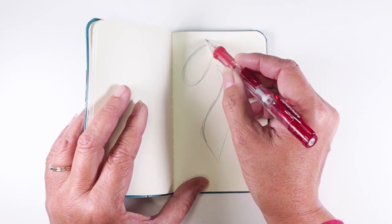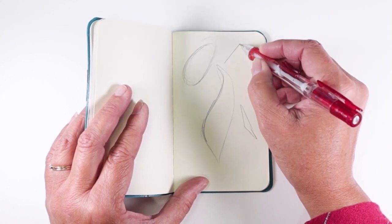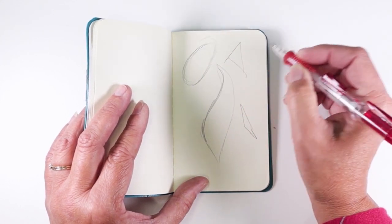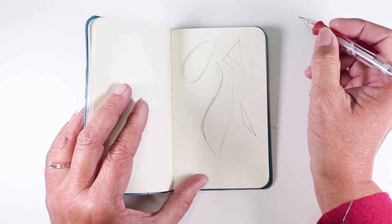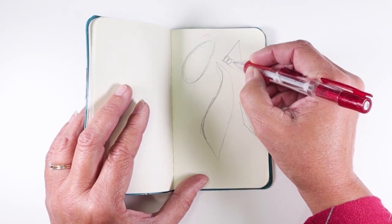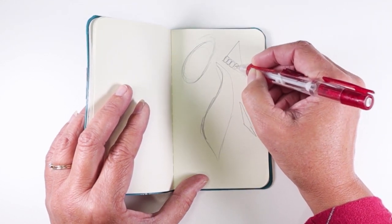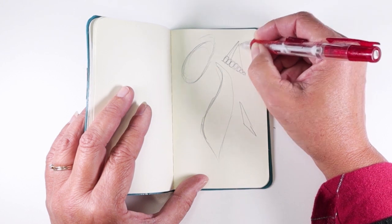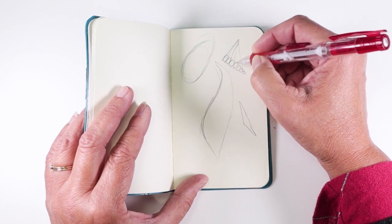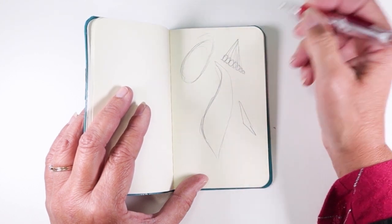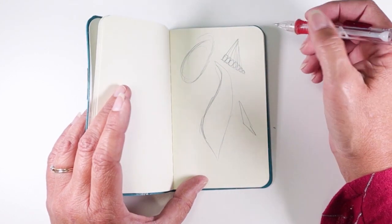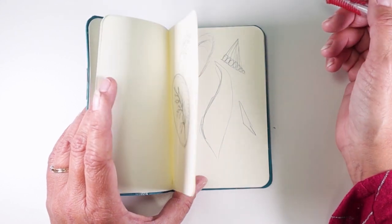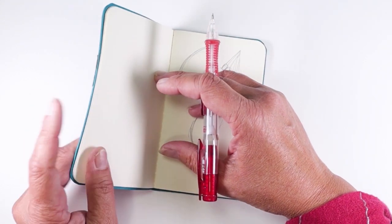You can sketch, you can make deliberate lines, you can fill in your shapes with more shapes. The key here is to not overthink it. Simply do what you feel like with no expectations of whether it will be good or not.